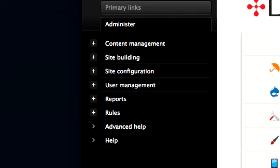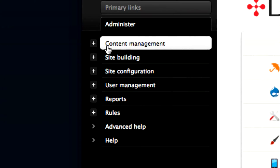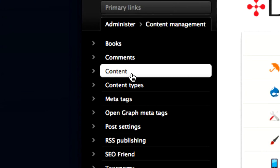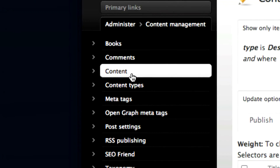To remove content from your website, first you must navigate to your website's list of all its pages. Select Content Management from the Administer section of the administration bar. Selecting Content from this menu will take you to a master list of all the content on your website.